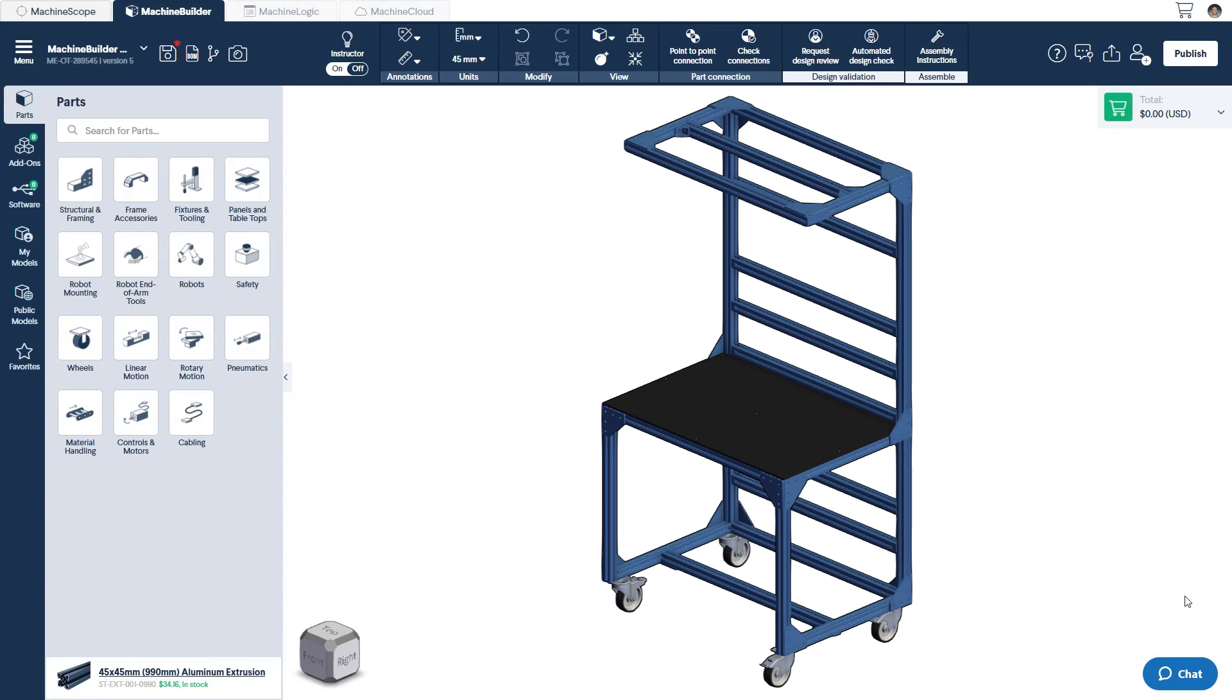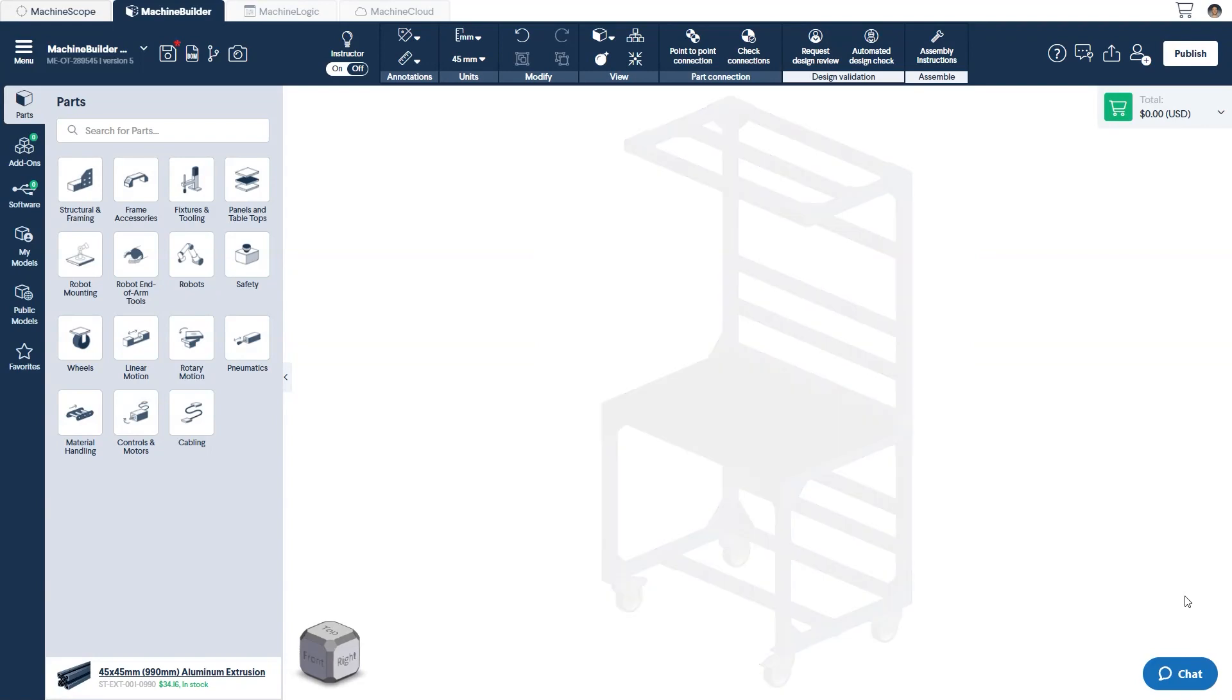If you don't yet have a concrete project in mind, have a look at our design library. It may give you ideas about what you can build with Vention. And with that, let's get started.